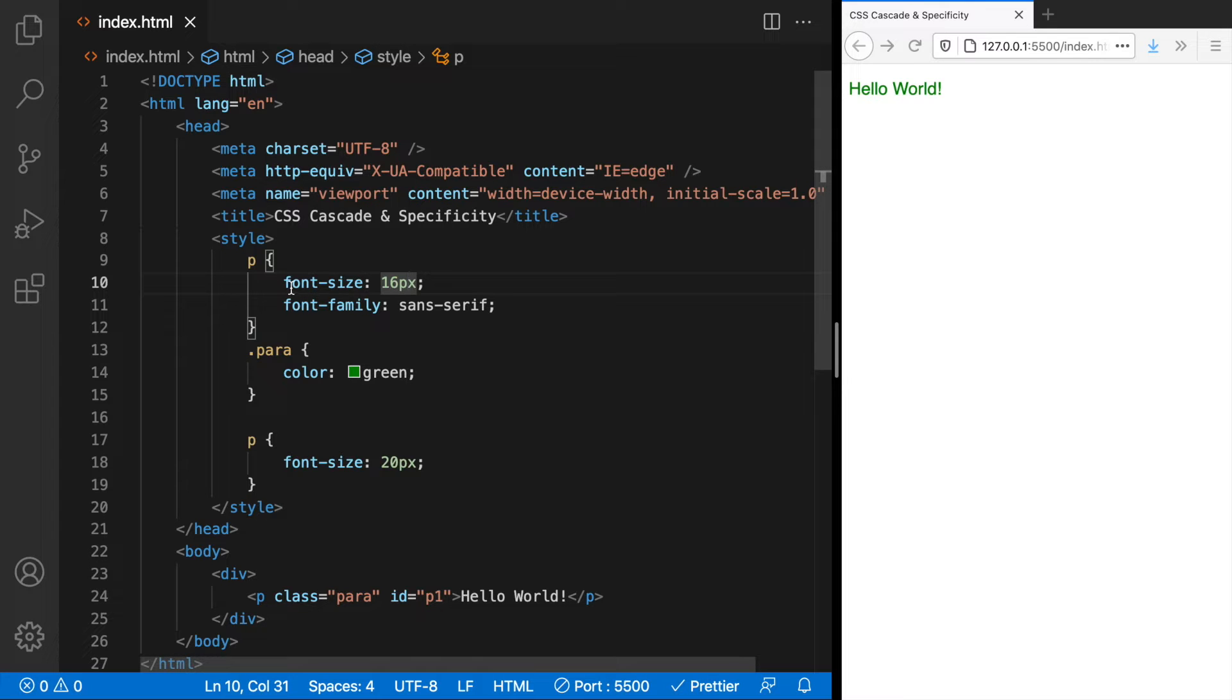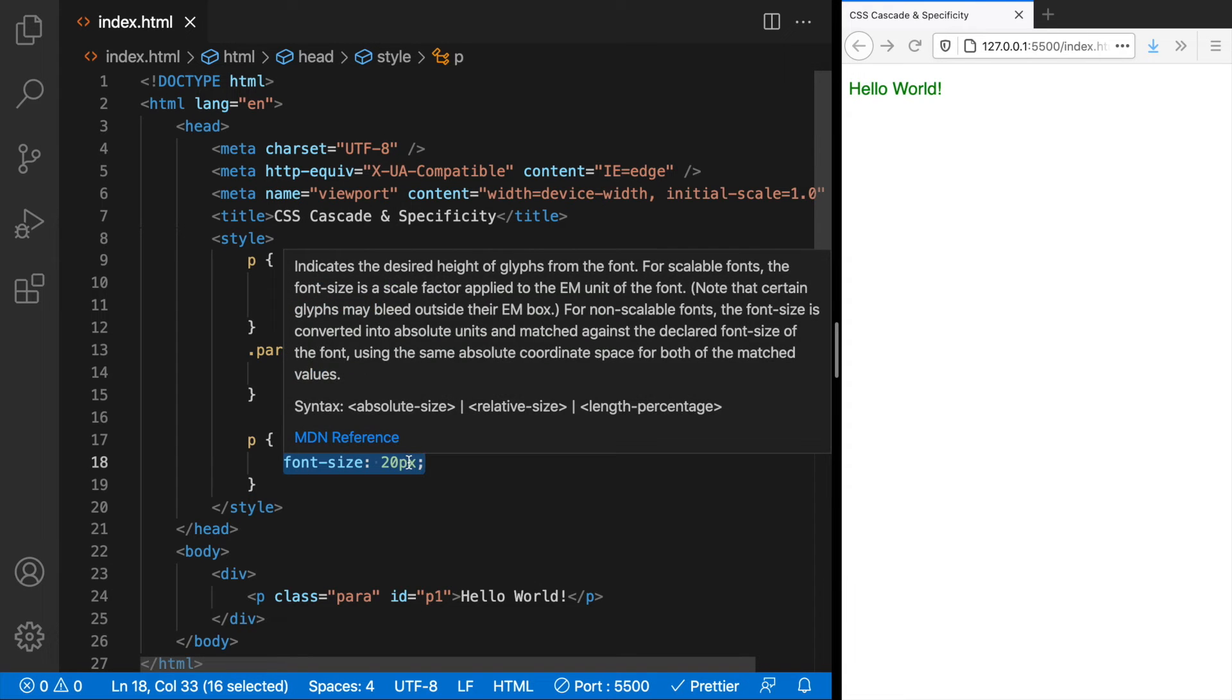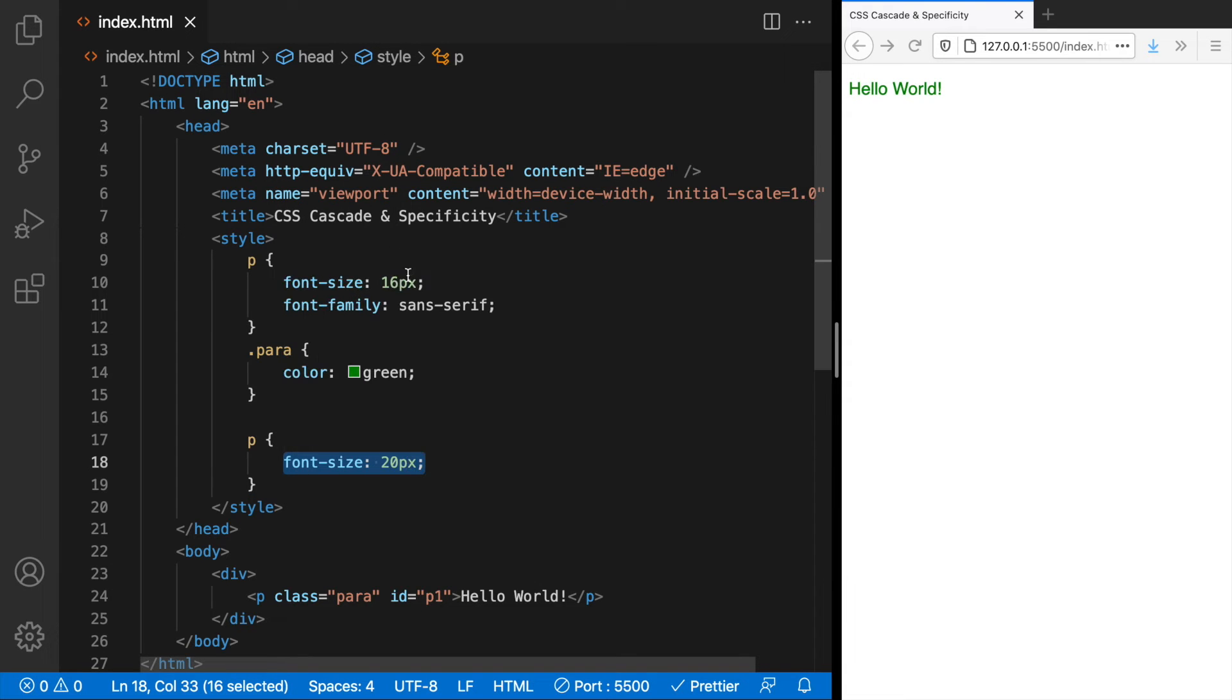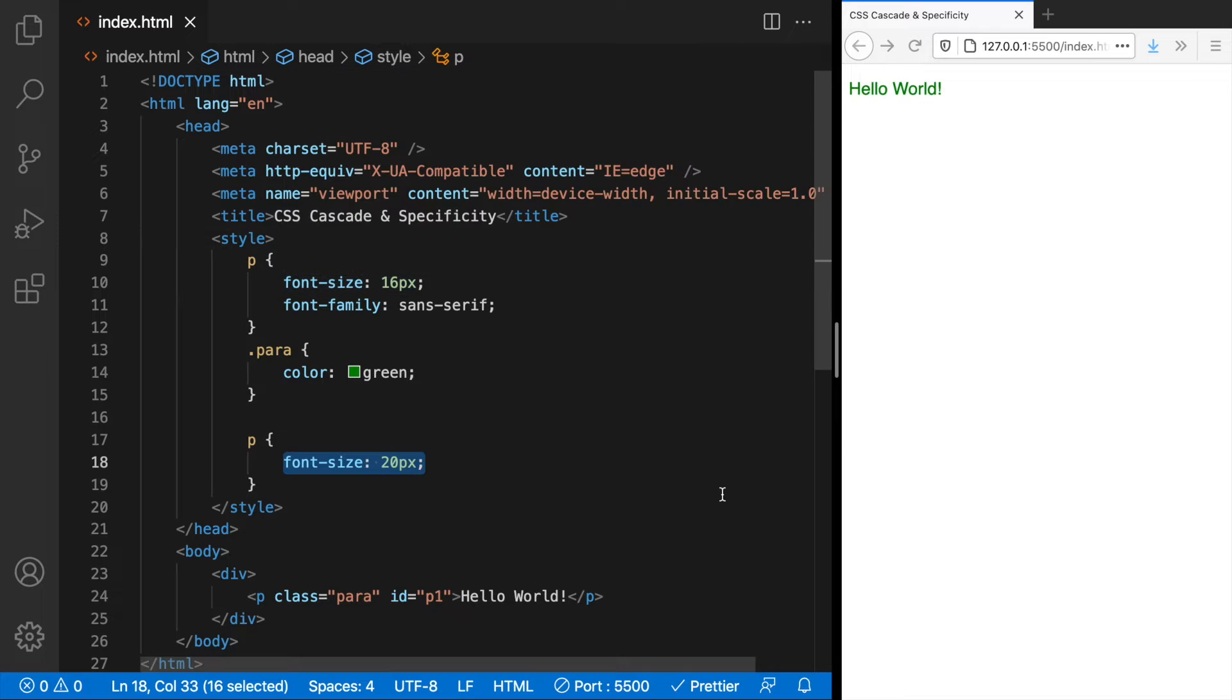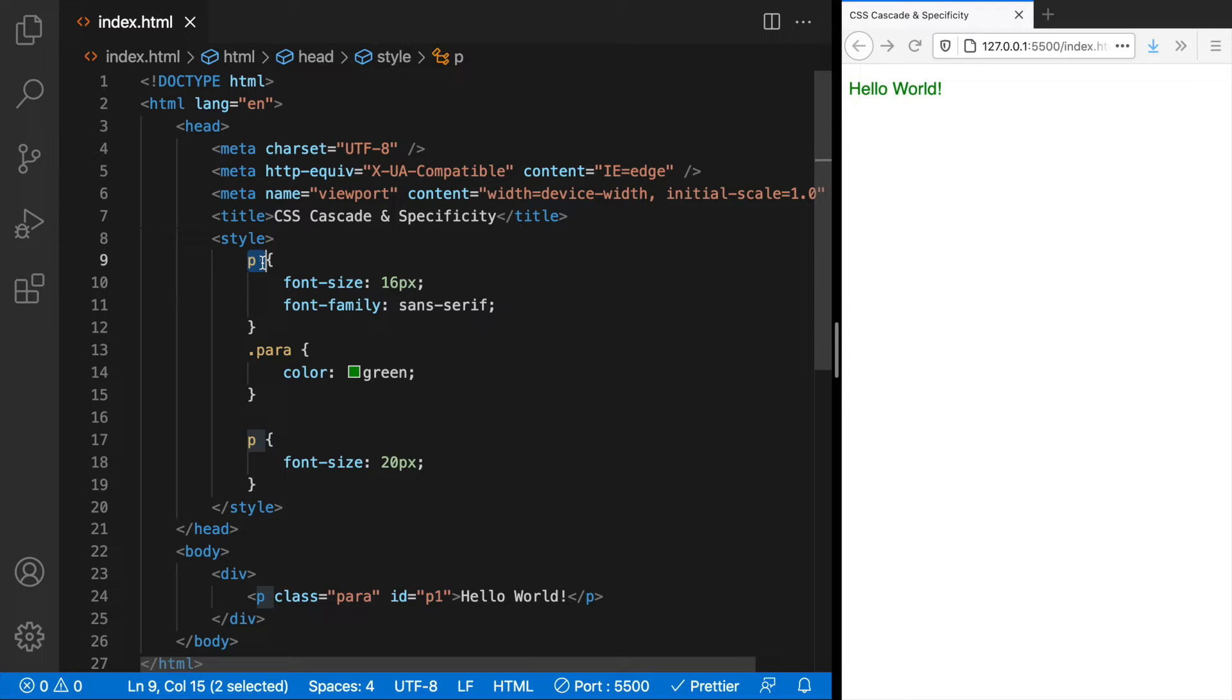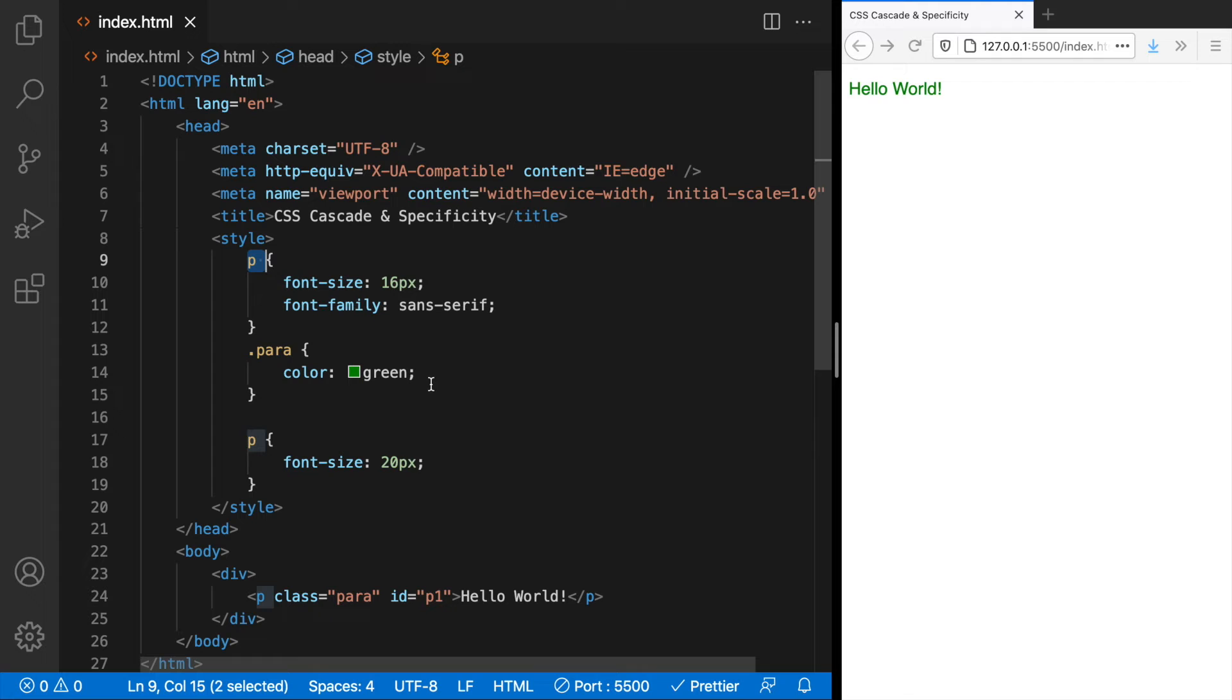There are two conflicting rules. This and this. Why was 20 pixels applied and not 16 pixels? Let's understand how the browser thinks here.